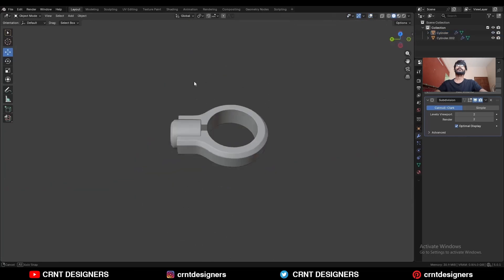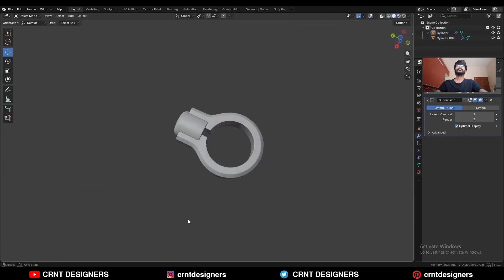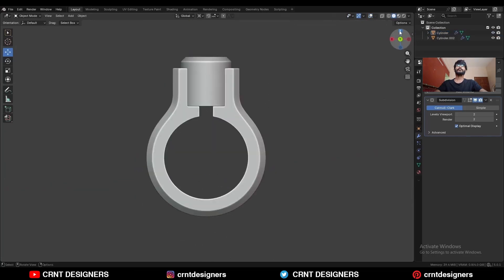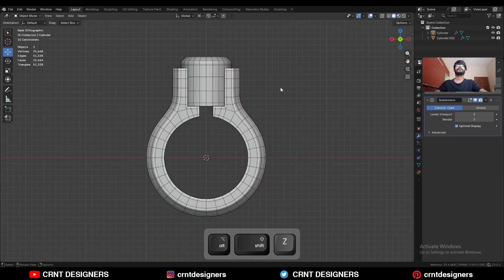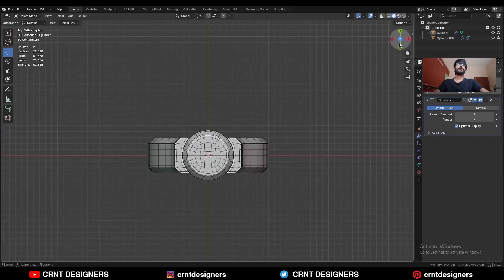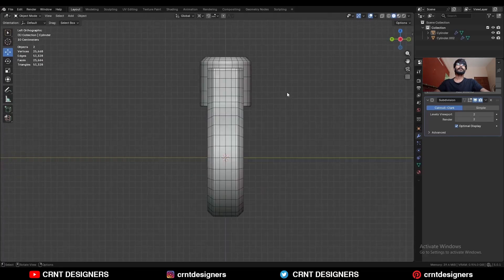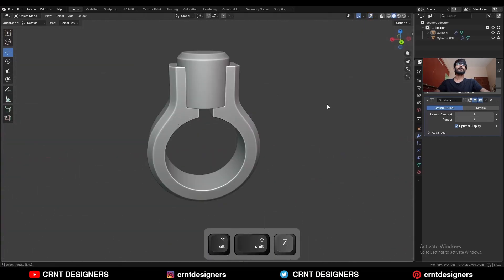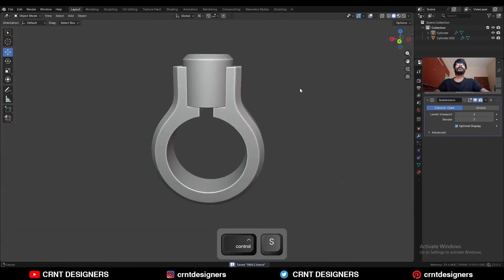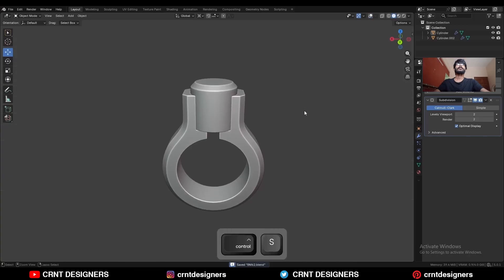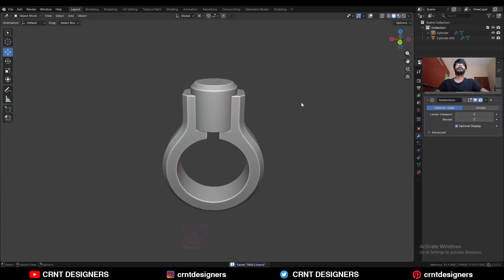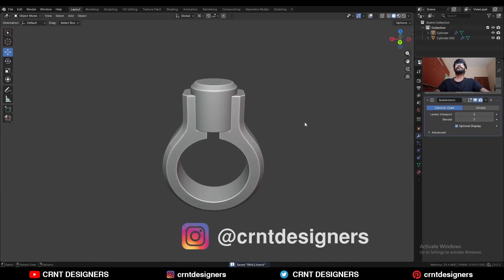And you will get this kind of design — you can see the form and the topology. That's it for today. Thanks for watching — if you like this tutorial, hit that like button and subscribe to the YouTube channel. Bye bye, take care.